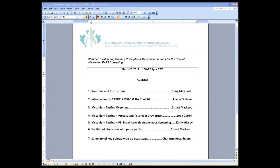I want to acknowledge and express CAFC's appreciation to our steering committee, who are really leading this work: Dr. Gideon Koren, Dr. Ted Rosales, Dr. Albert Chudley, Dr. Stuart McCloud — who is with us this afternoon and will be moderating the session — Dr. Christine Locke, Dr. Sterling Claren, and our senior project manager Charlotte Rosenbaum, who has been with CAFC throughout this process. I also want to recognize all of the researchers, collaborators, and workshop participants who have truly lent their expertise and contribution over the last several years.